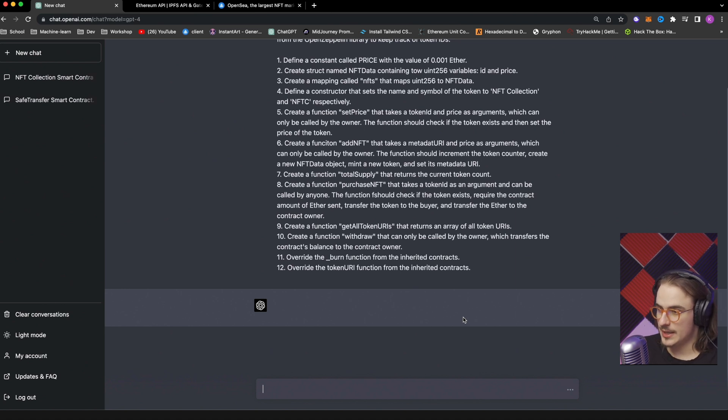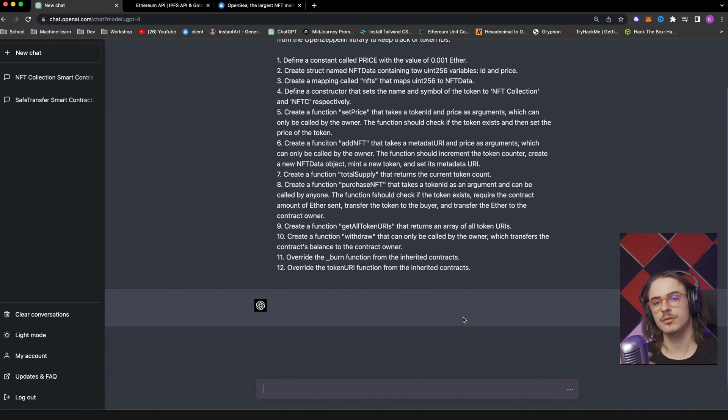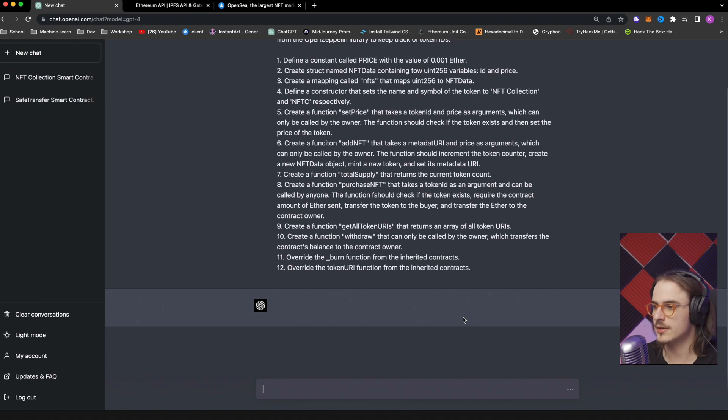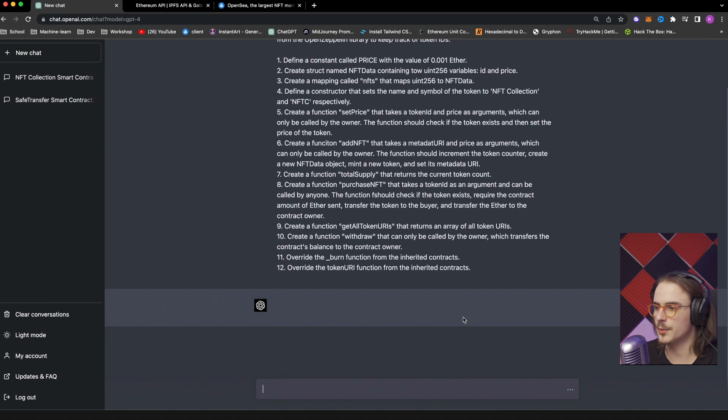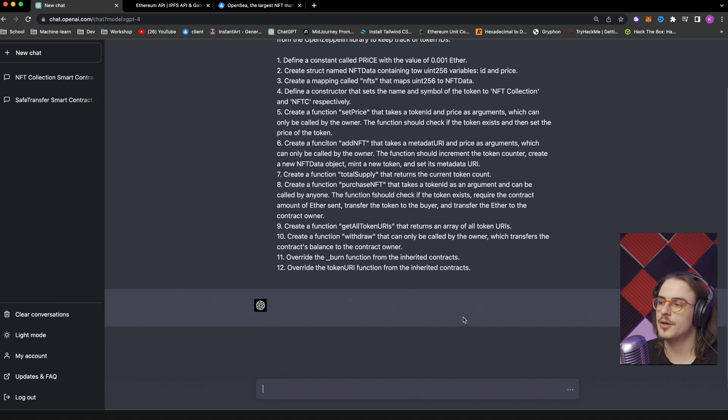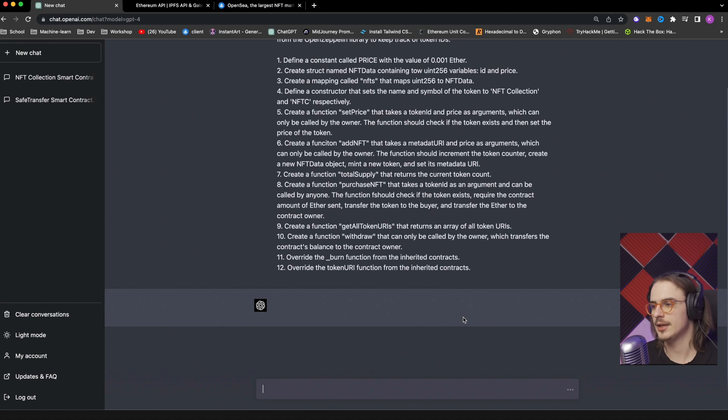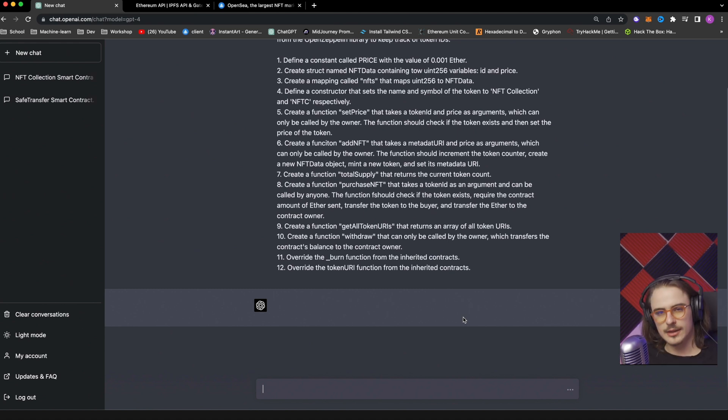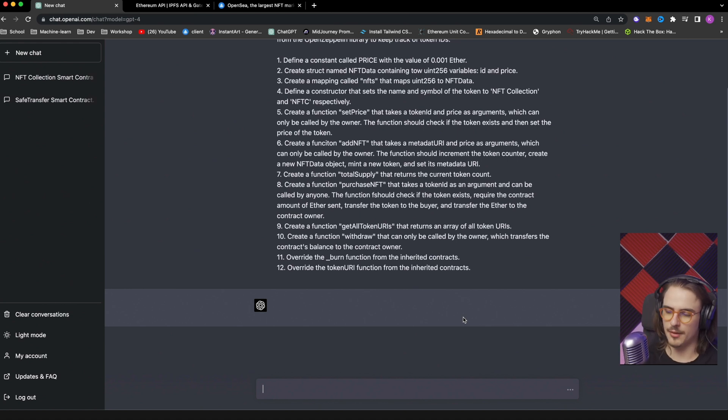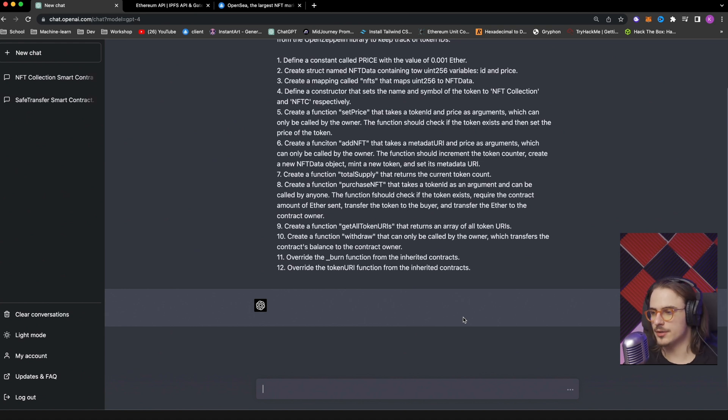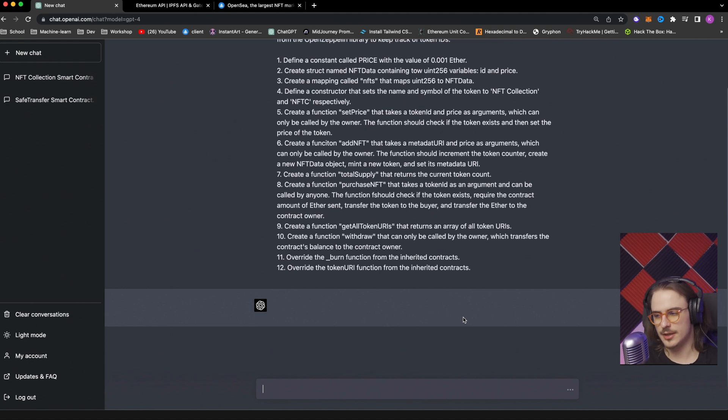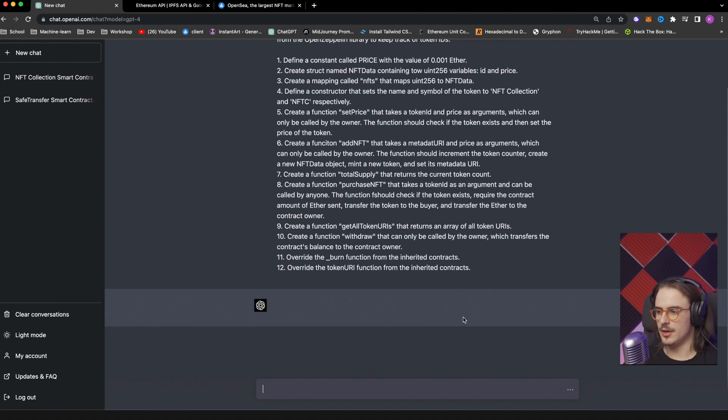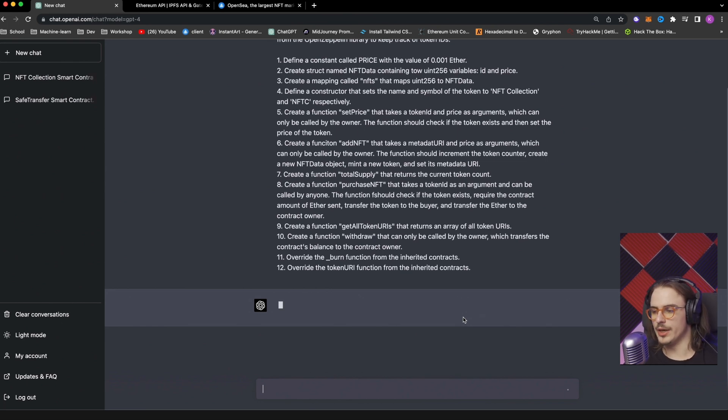So you still have to understand what's happening. Like you have to know almost if you were writing it. So we need a struct that will contain all the data that will have two uint256 fields: ID and price. You want to map that NFT data, or I'm sorry, you want to map a number to the NFT data, meaning the ID to the NFT data itself. We will need a constructor that will set the name and symbol. And you have to give it the values, NFT collection and NFTC respectively.